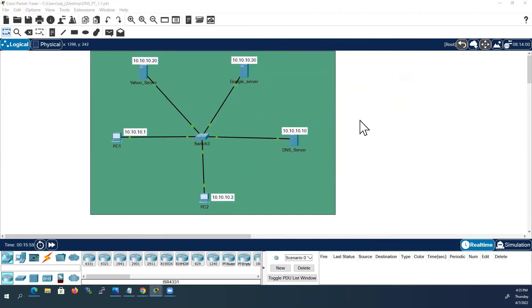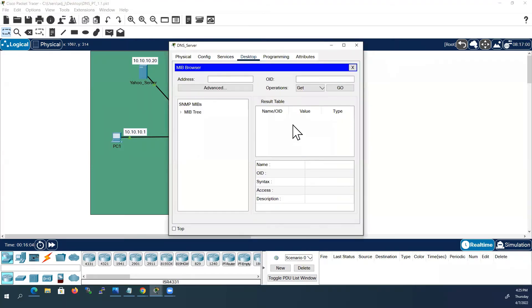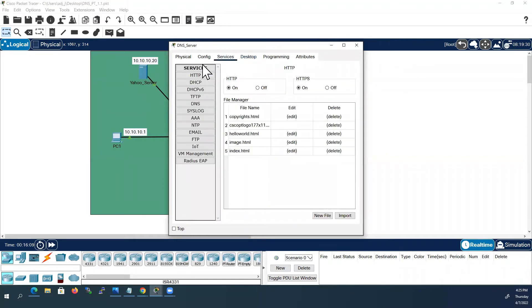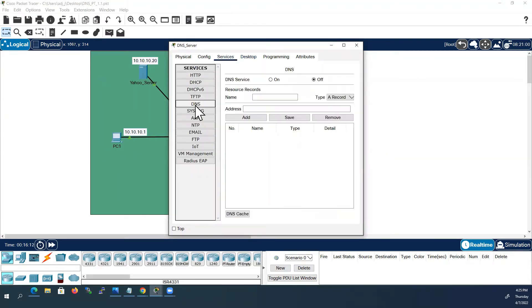So let us configure DNS server now. I will go to DNS server, select the services tab. From the list of services select DNS. The DNS service is currently off. Make sure it is on.